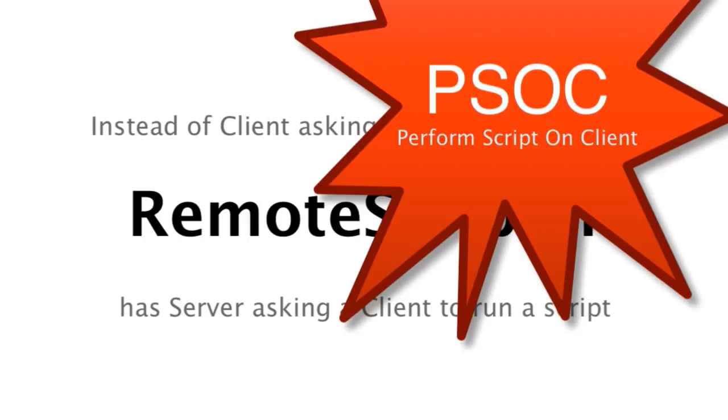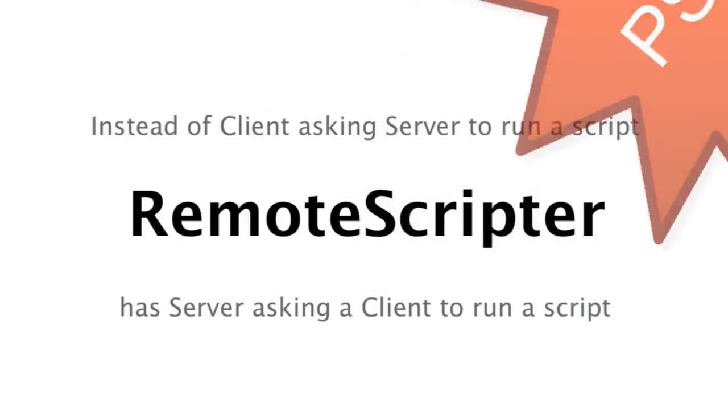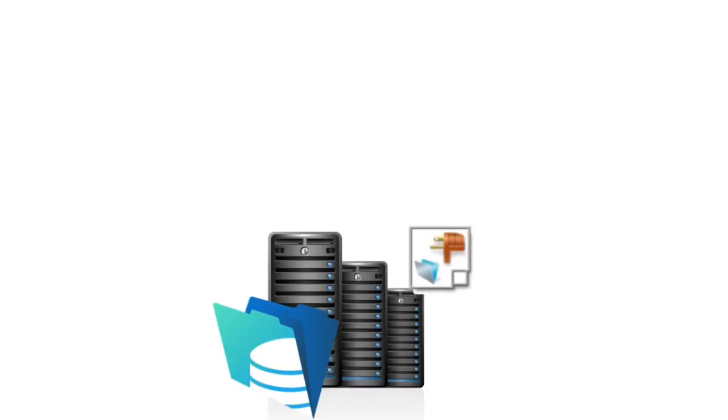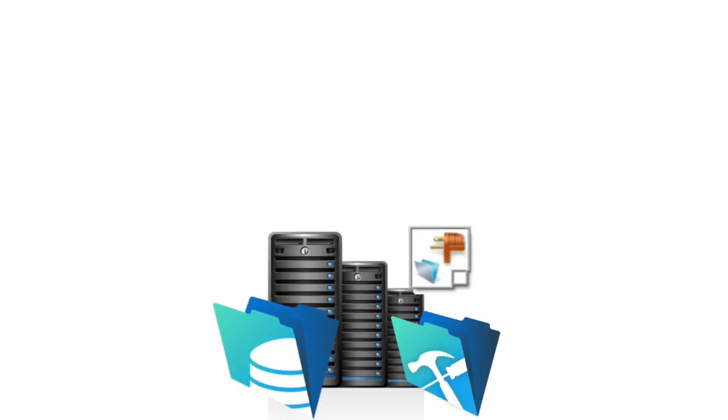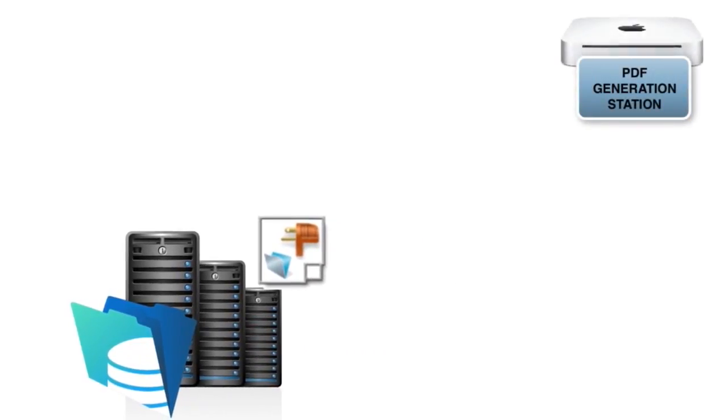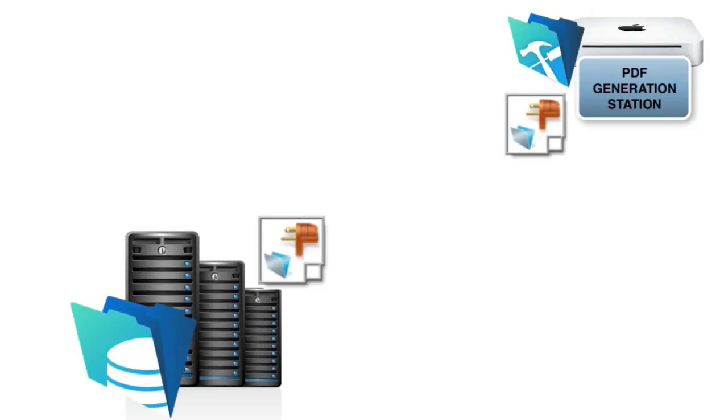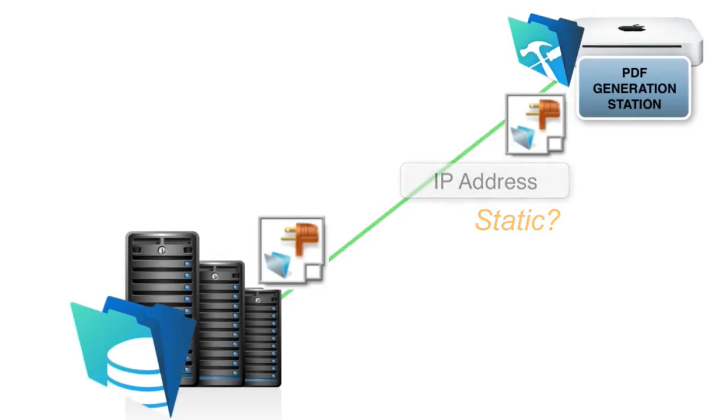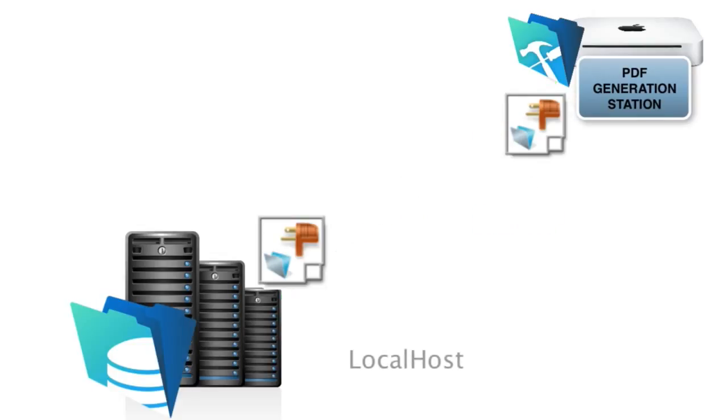The other thing is that while I would say that typically most people do install RemoteScripter and FileMaker client on the same physical computer as FileMaker server, it doesn't need to be that way. If you want a dedicated PDF generation station, you could have a Mac mini sitting in a corner somewhere that runs the RemoteScripter plugin and FileMaker client and could receive networked calls from the server. The server has to know which client to call. Yes. It does need to know the IP address.